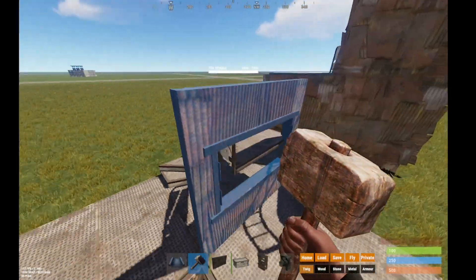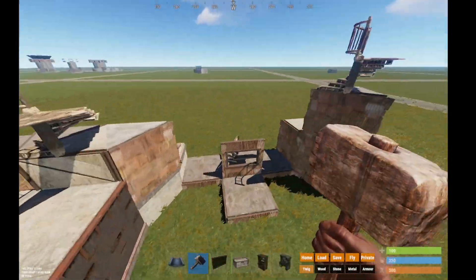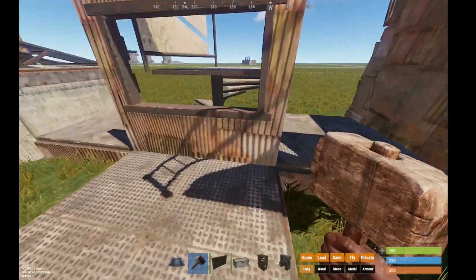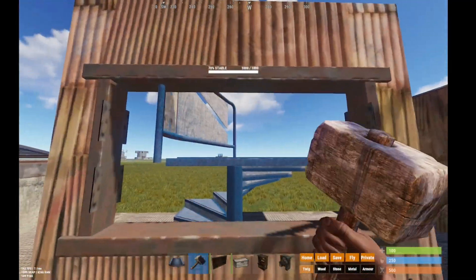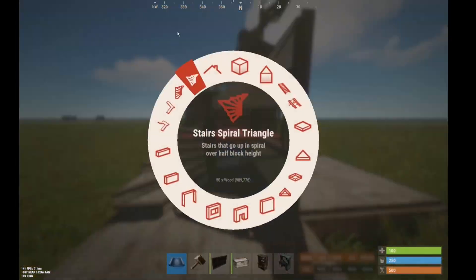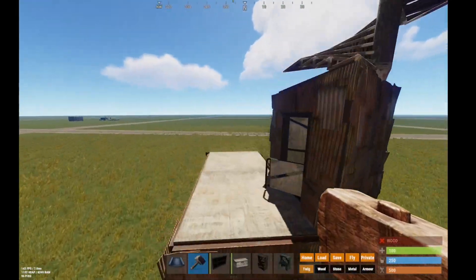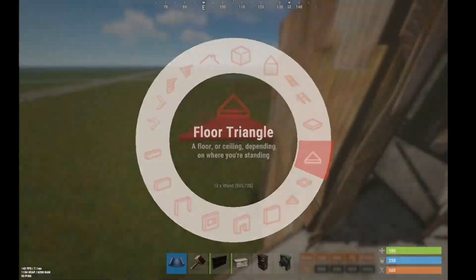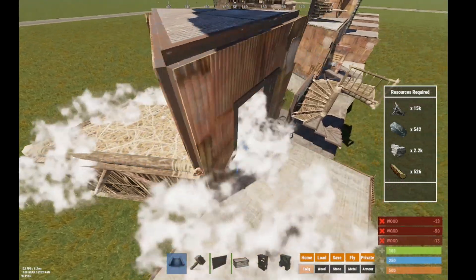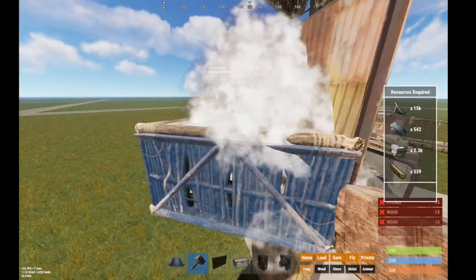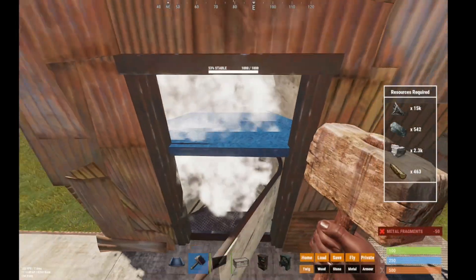To close it you simply need to remove this — you can close it from the top as well. This one is the first design I showed earlier. From the outside it's simply a window and spiral stairs. When you want to open it you build the spiral stairs on top and jump through it.